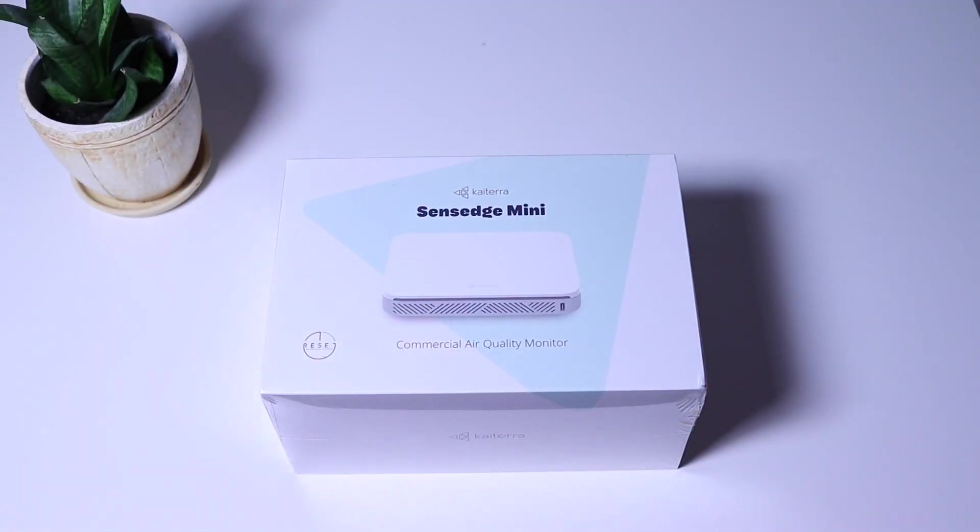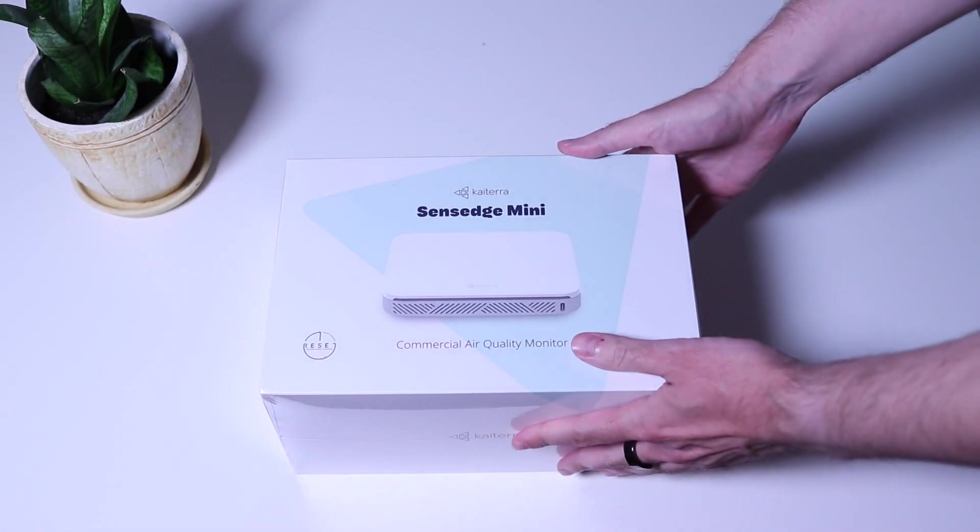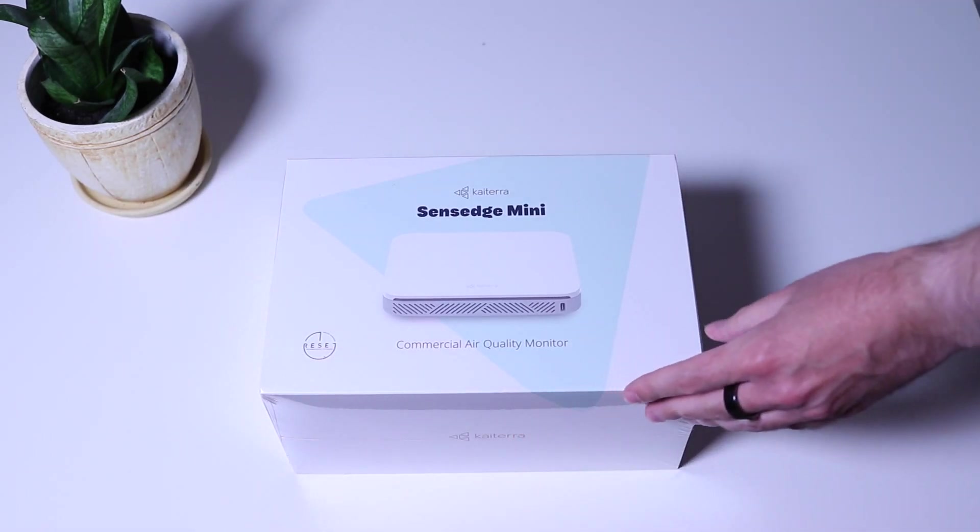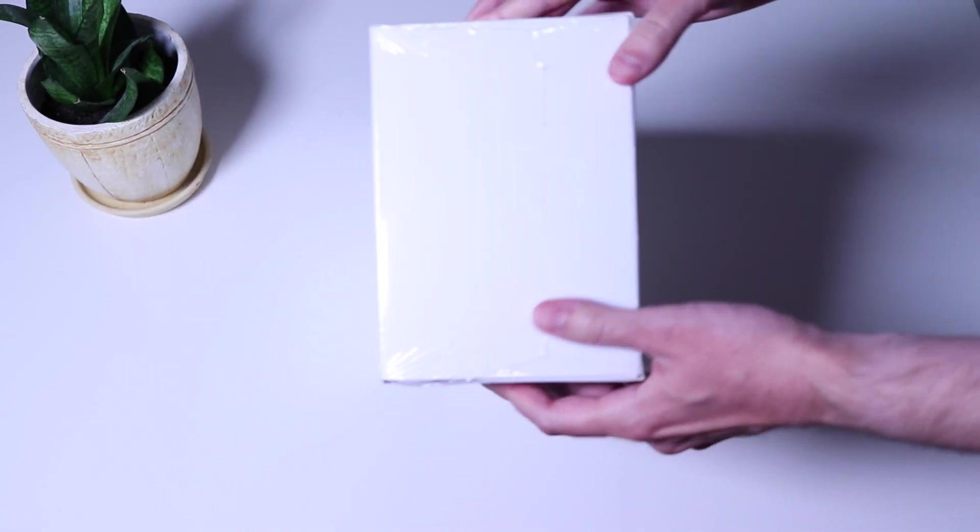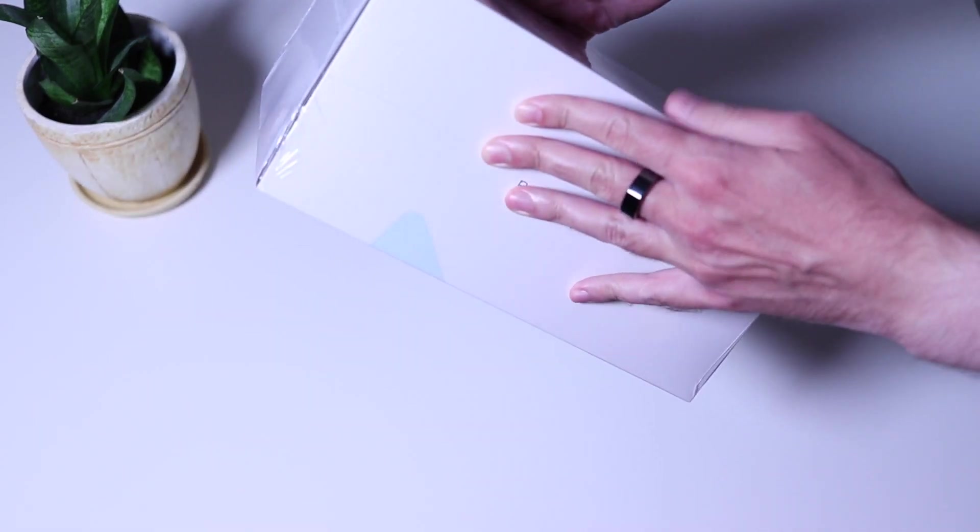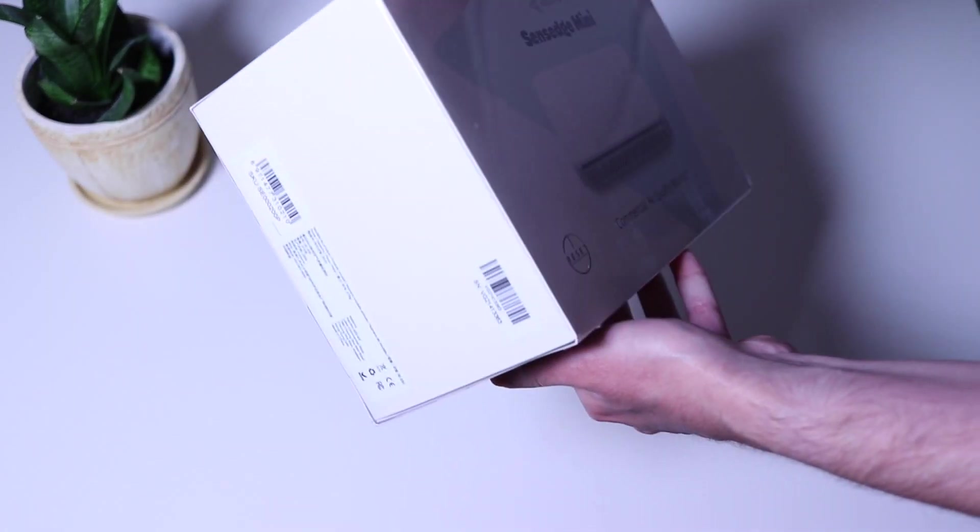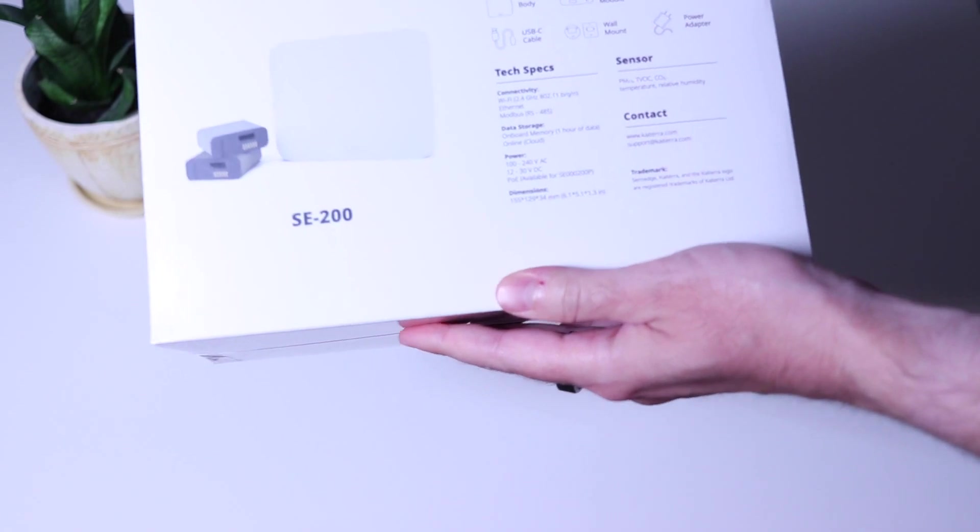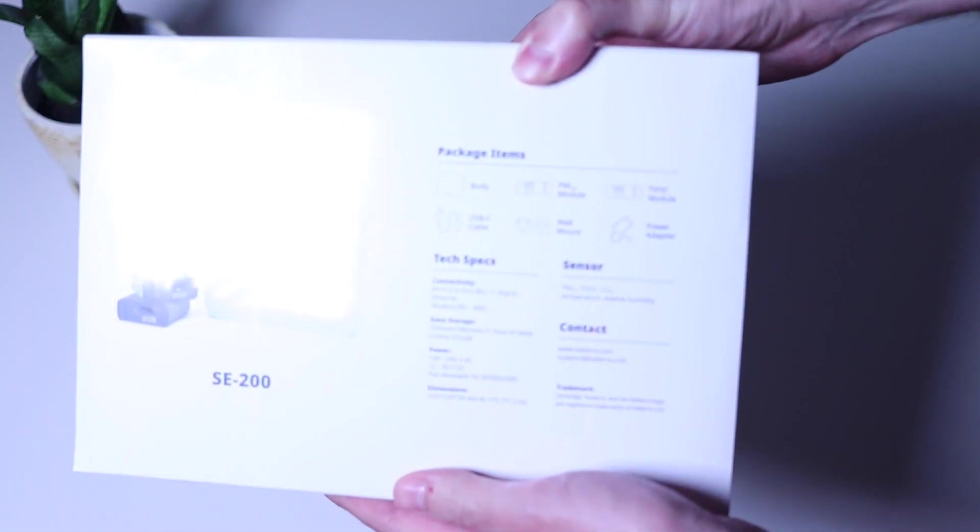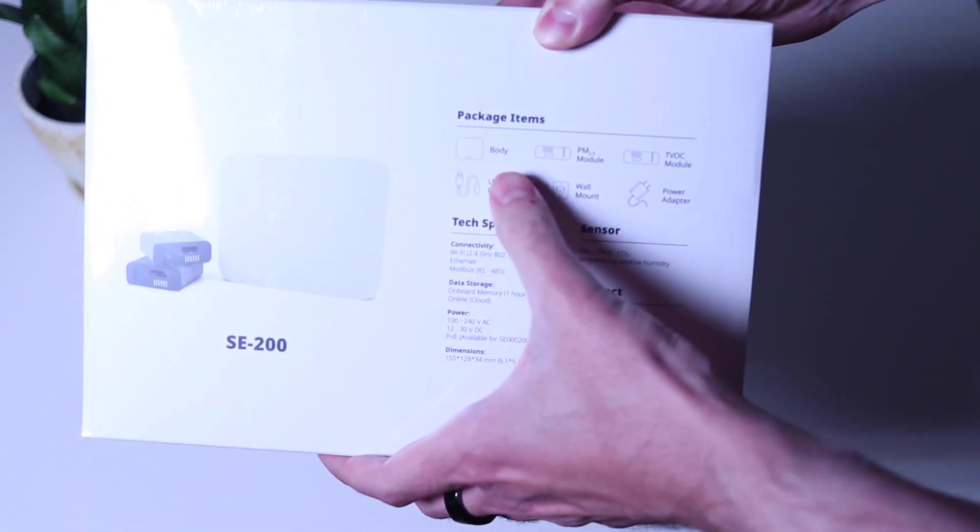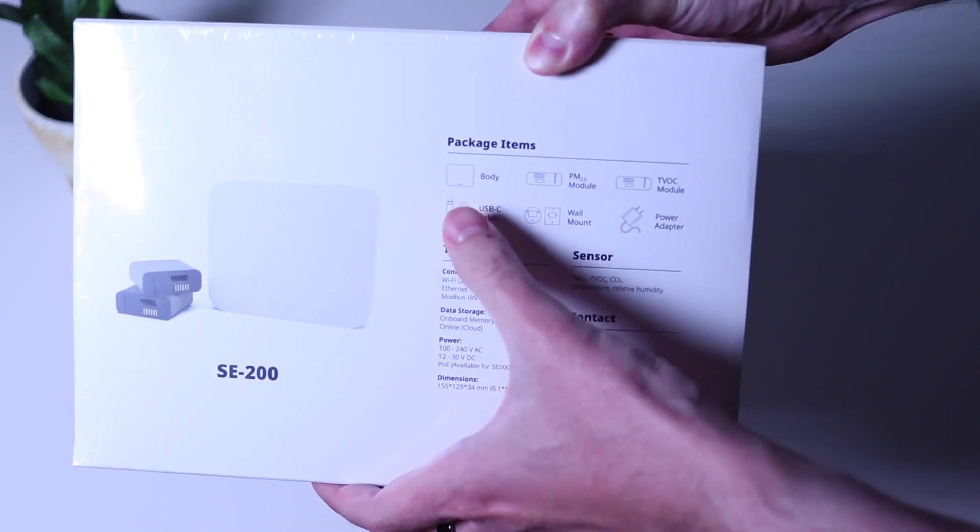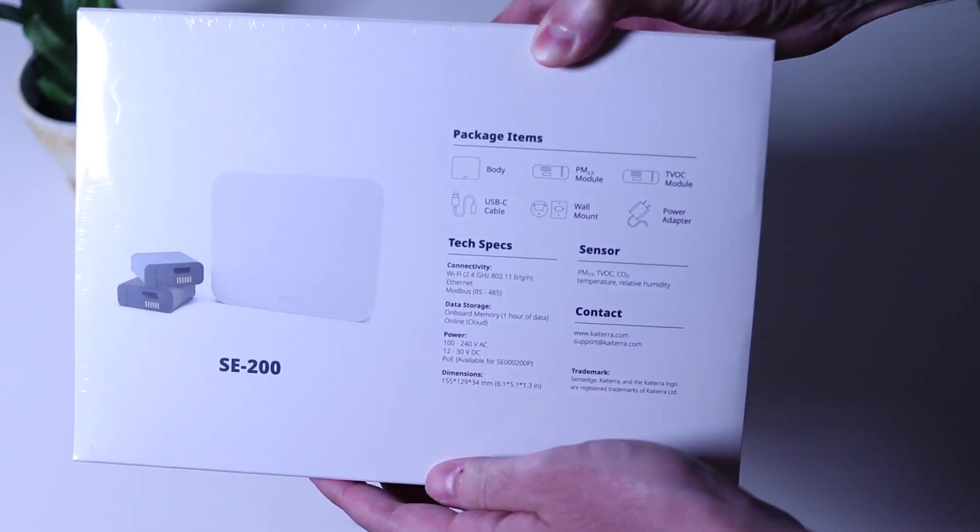As you can see, Kytera decided to do a design box. On the sides there is nothing important, but on the back we get to see the package items, technical specifications, sensor description and contact information. So everything important is there.